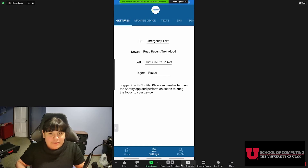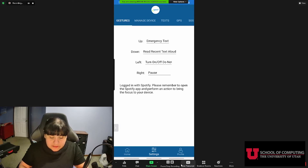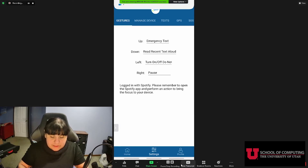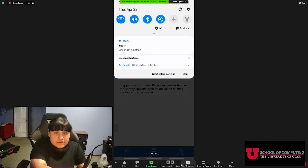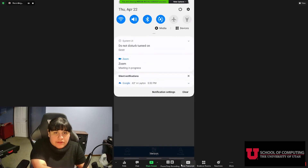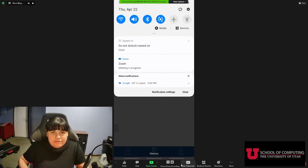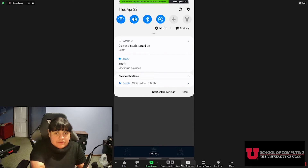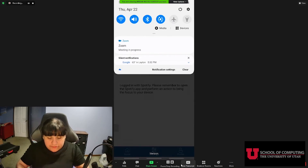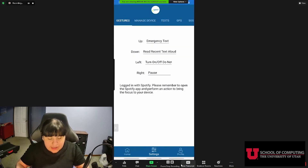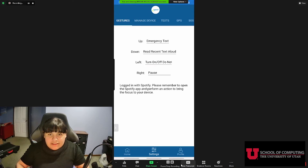So I did get a text from the U. Let's turn on and off Do Not Disturb. To see this more easily, I'm going to bring down the dropdown. Let's go left — we're going to see it has turned on. And then left again — we're going to see that it has turned off, and I accidentally did a down gesture at the same time.